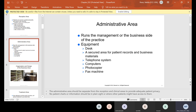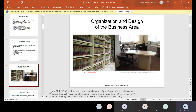The administrative area runs the management of the business side of the practice. Their equipment usually includes the desk, a secured area for patient records and business material, the telephone, computer, photocopier, and fax machine. These are for offices that still have paper charts, but for offices without paper charts you might not have a section like this. We want to make sure everything is close so we're not walking with the patient's information all over the office.